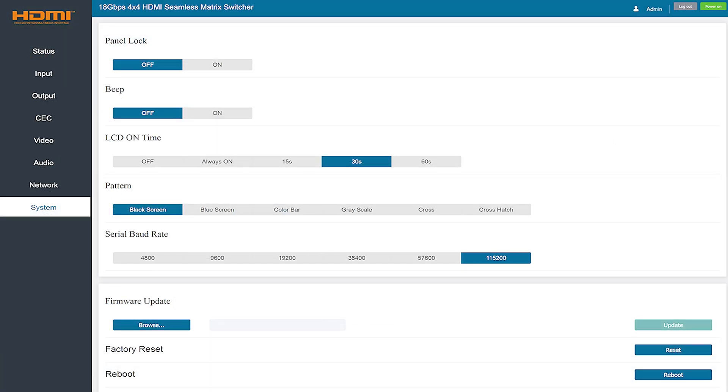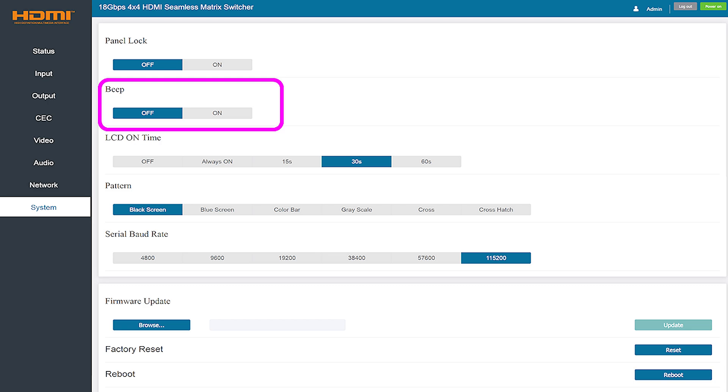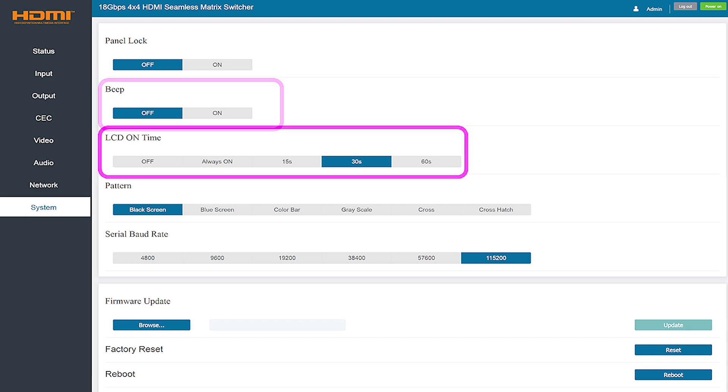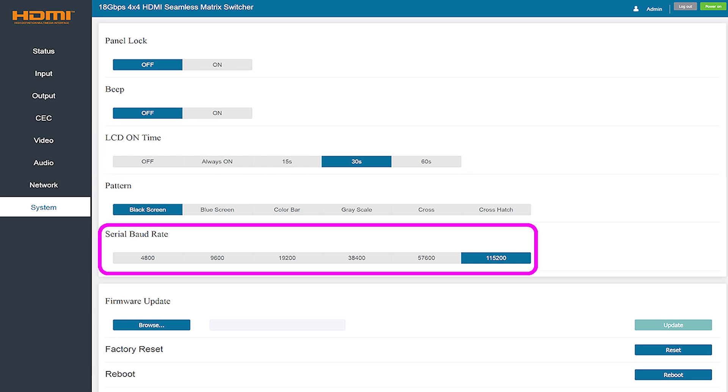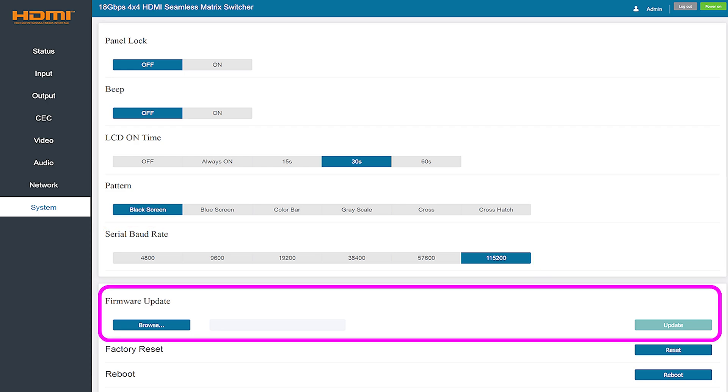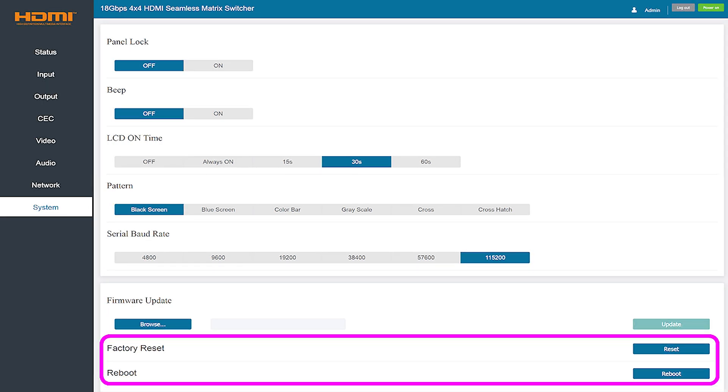The final tab which is the system tab provides expanded control over how the matrix operates and allows you to adjust some basic settings to your needs. You can enable and disable the panel lock, turn the beeping on and off, as well as control how long the LCD display stays on after a period of inactivity. If you're using the RS-232 port to connect you can change the serial baud rate as needed to match your computer. This is also the screen that you'll use to update firmware later on if needed. You can simply browse for the file on your computer and apply it to the matrix. Finally, this tab allows you to do a complete factory reset of the matrix or reboot it over the network if it needs to be reset.